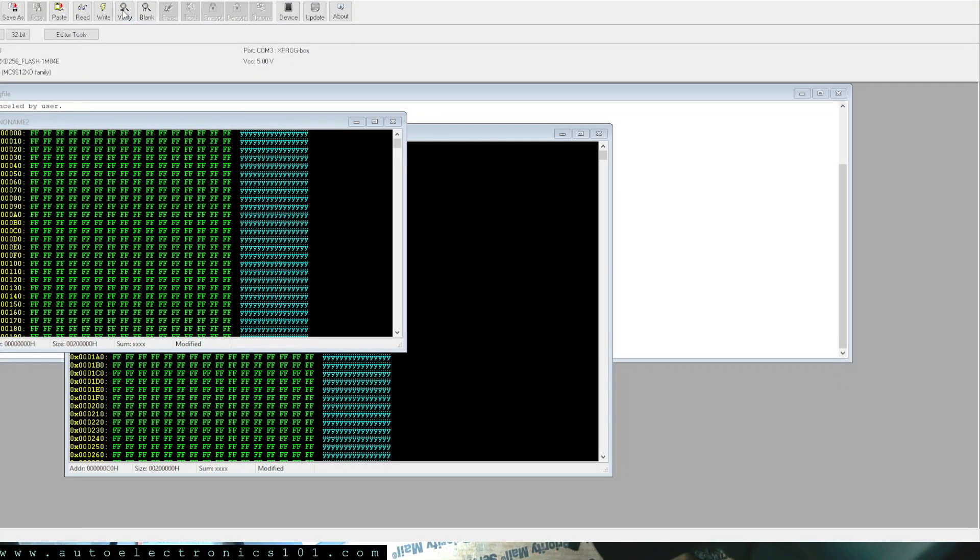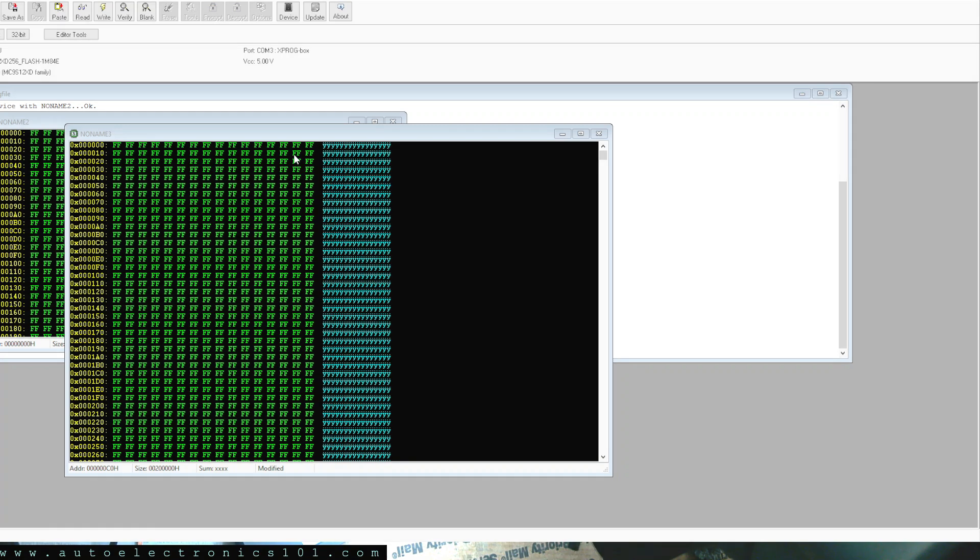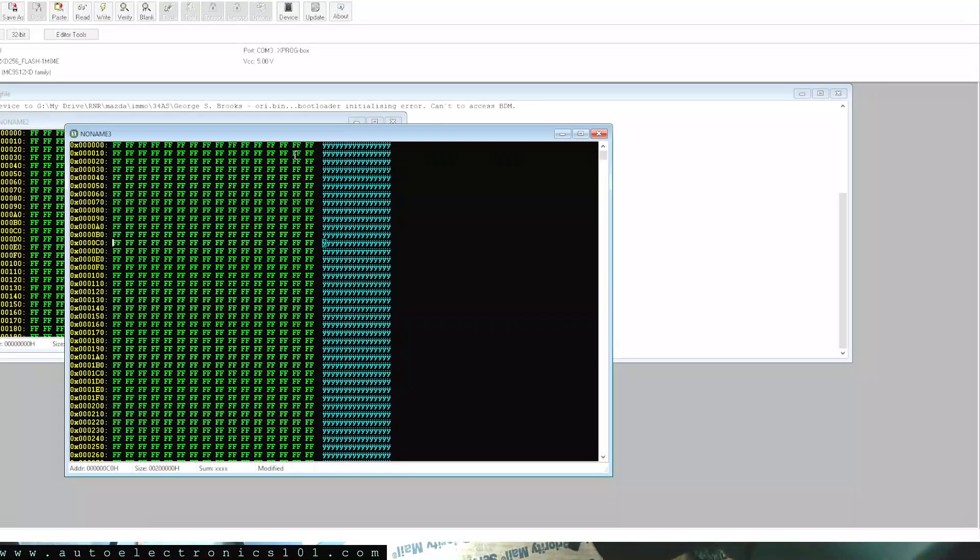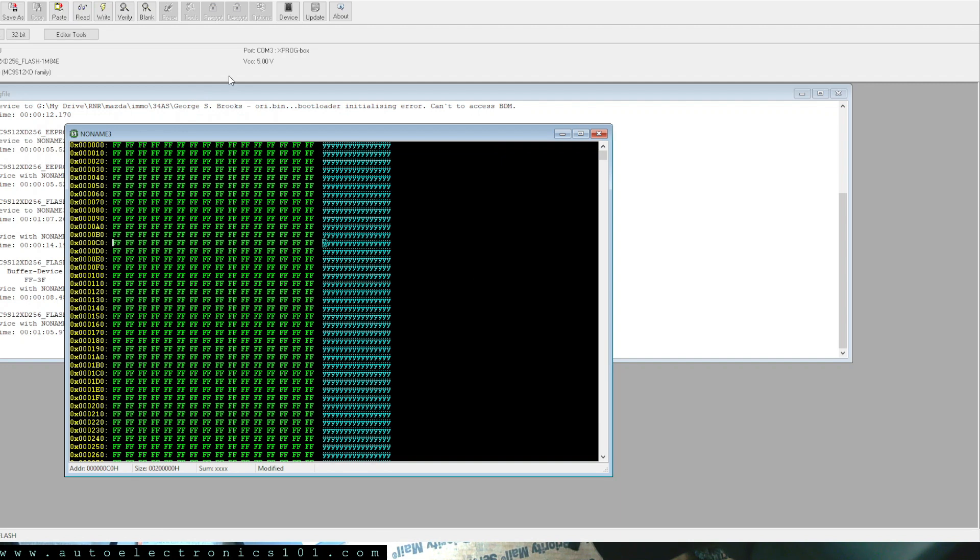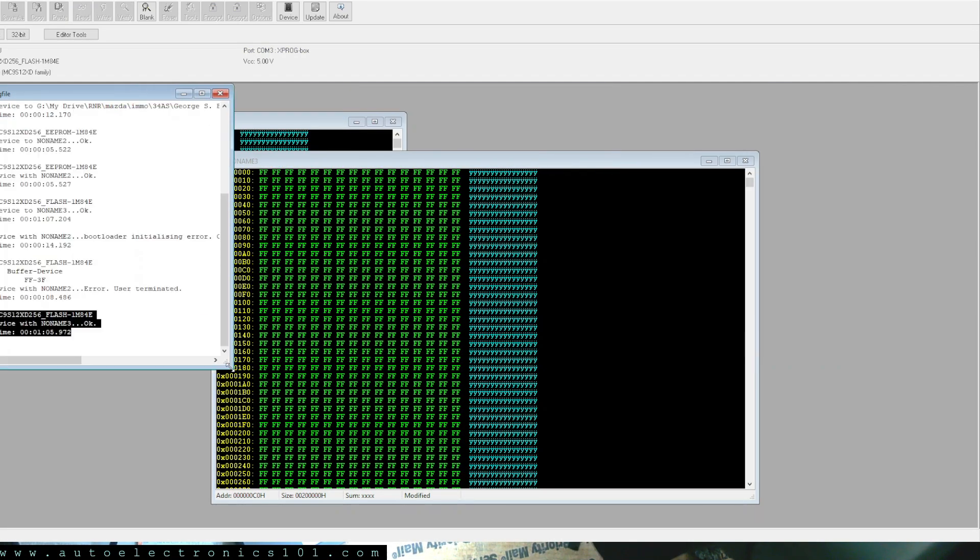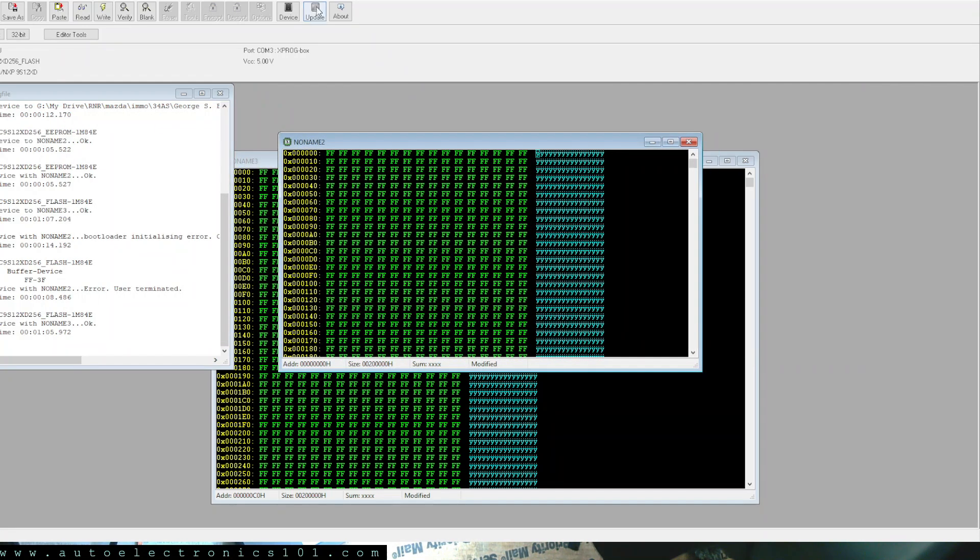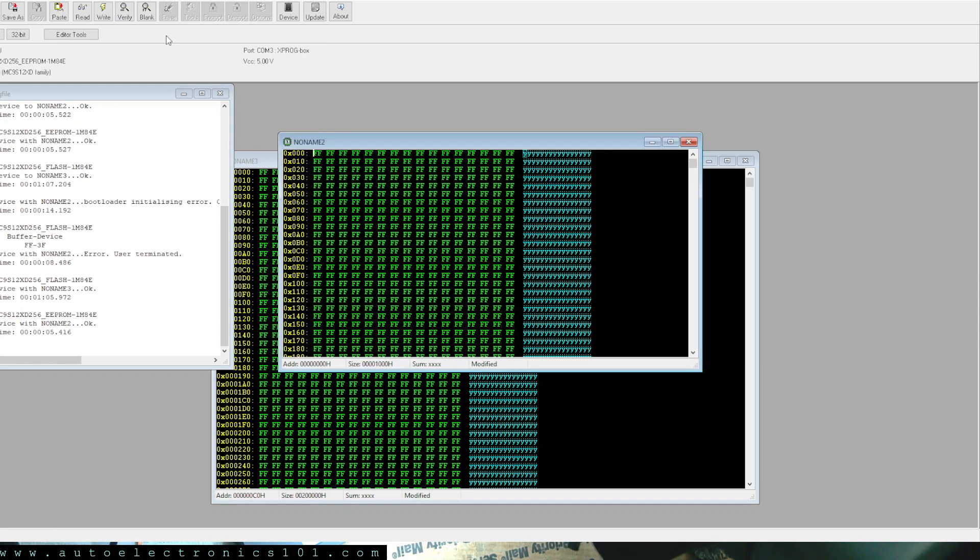Alright so let's try to verify and we are having verify errors. I might have the wrong one selected. Let's try again. There we go so now we are verifying the flash and so far it looks fine. Verification was successful there was no issues at all. I'm going to go ahead and verify the EEPROM as well. So this one will be the EEPROM. Go back to device and I'm going to select EEPROM and I'm going to verify.